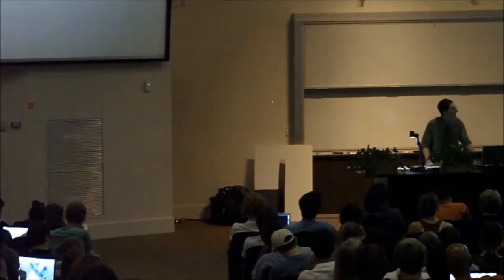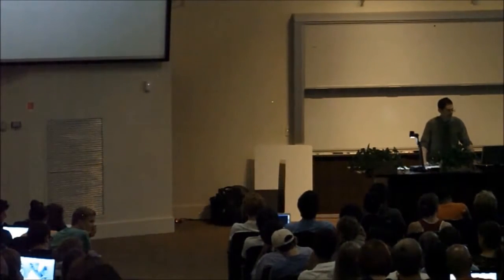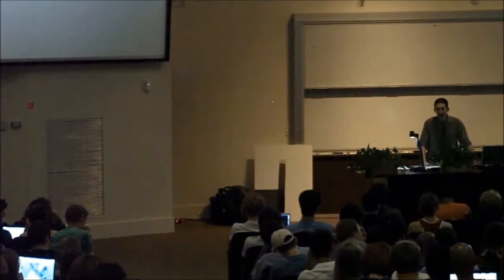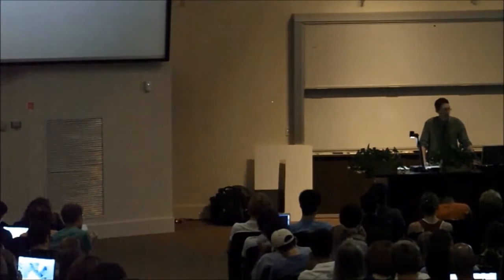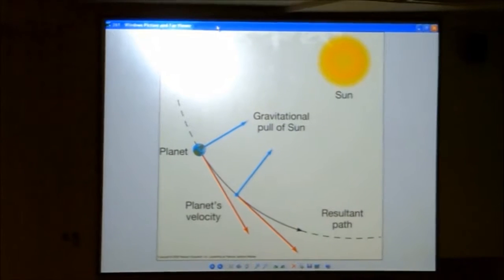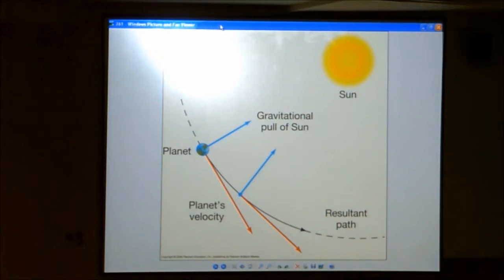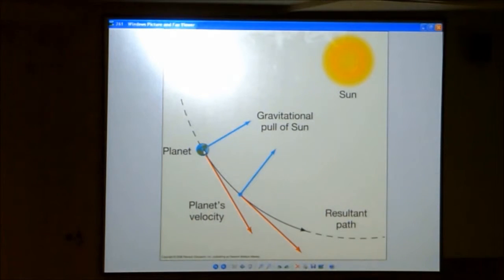Back to the problem: Newton needs to figure out how gravity changes with distance, and he can't reach higher altitudes himself. He realized that the orbits of planets around the Sun and the Moon around the Earth are all the same thing. So instead of different heights above Earth, he considers different heights above the Sun. He has multiple objects to work with — all the planets are orbiting the Sun. If he can figure out how the force of gravity varies from planet to planet, and he already knows the distances, he can determine how force varies with distance.